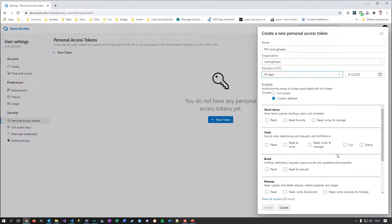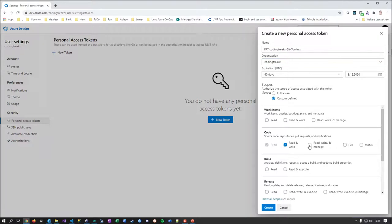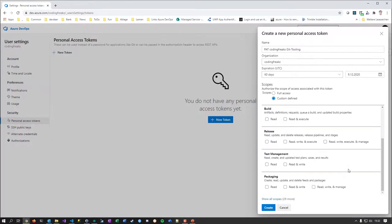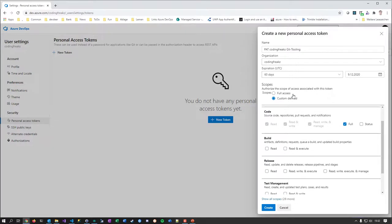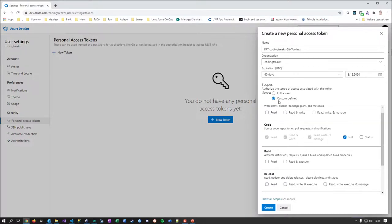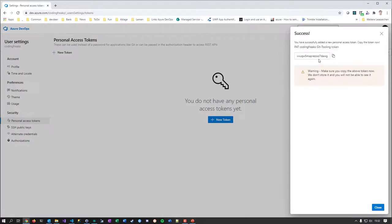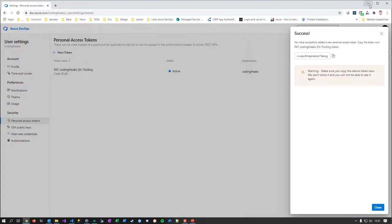The shorter the time span on the PAT, the better from a security perspective. You can also exactly define what someone who knows this access token can do — you could have a PAT that only covers code/Git operations. You should not create full-access tokens on a regular basis — it's dangerously broad. Always keep track of what scopes you're granting. Let me create my first personal access token.